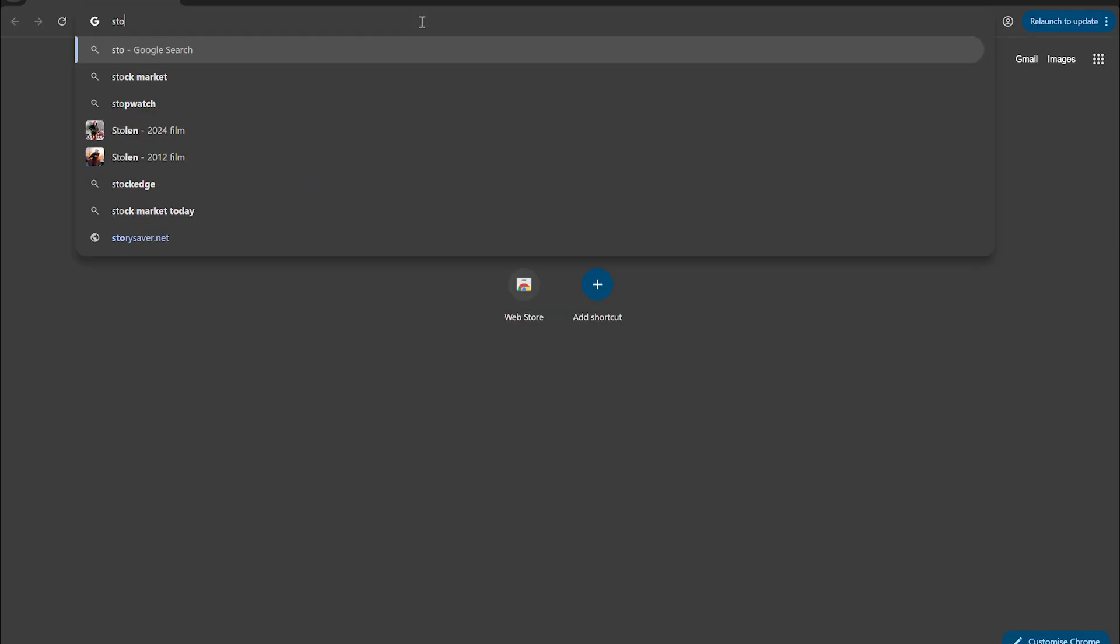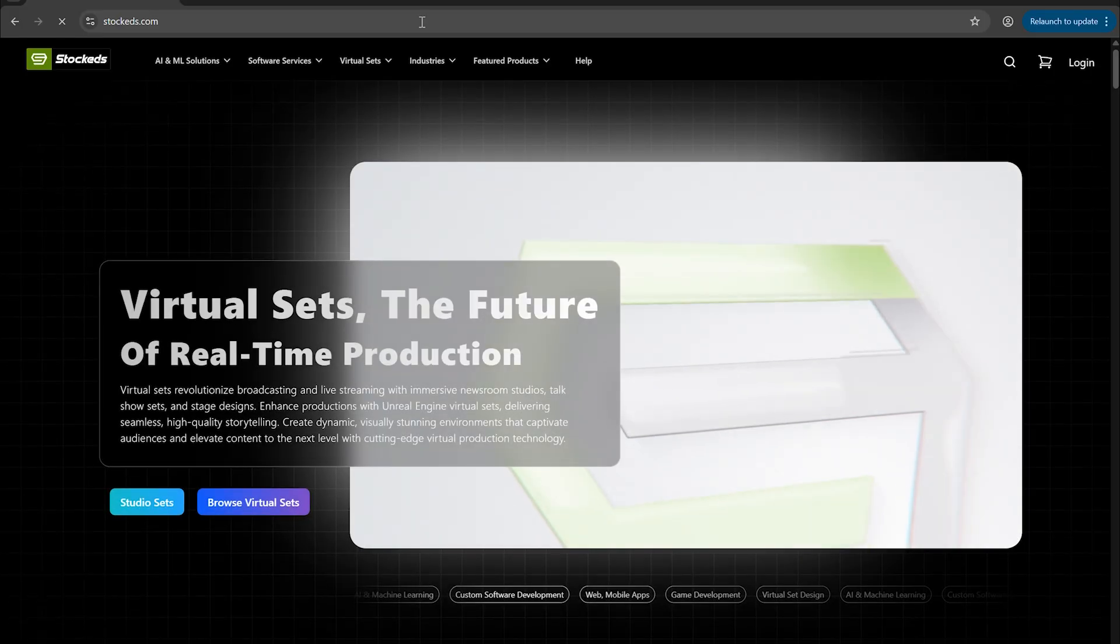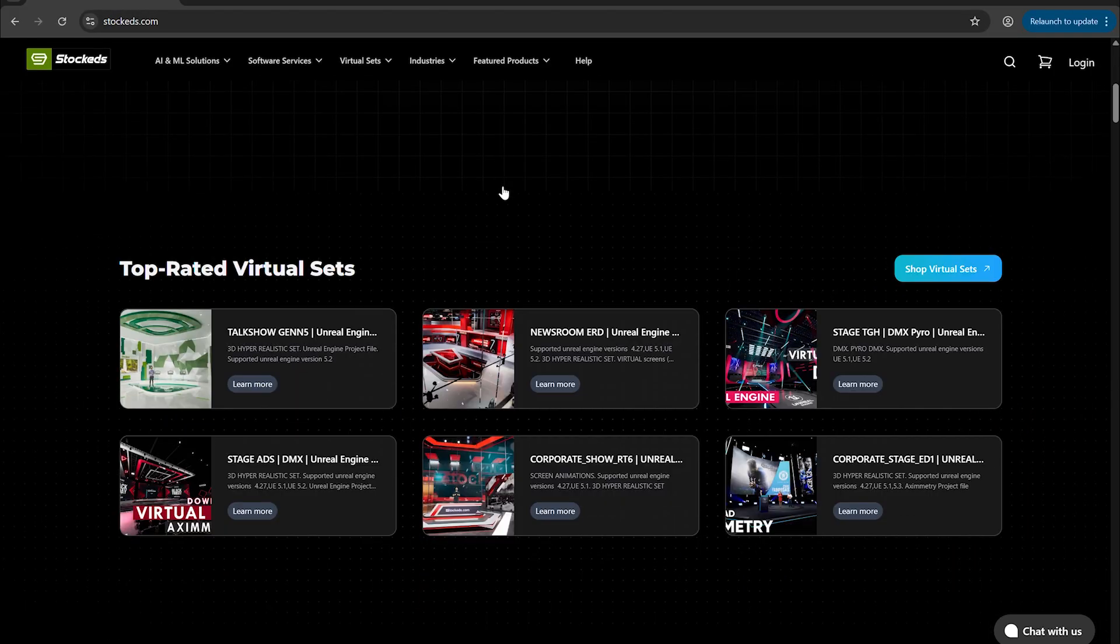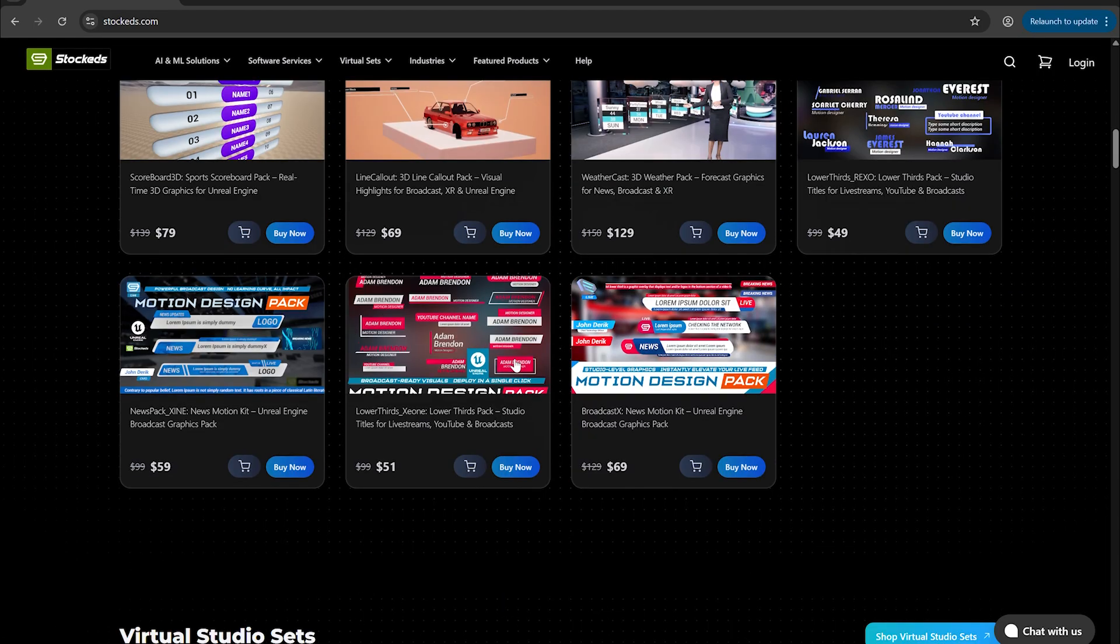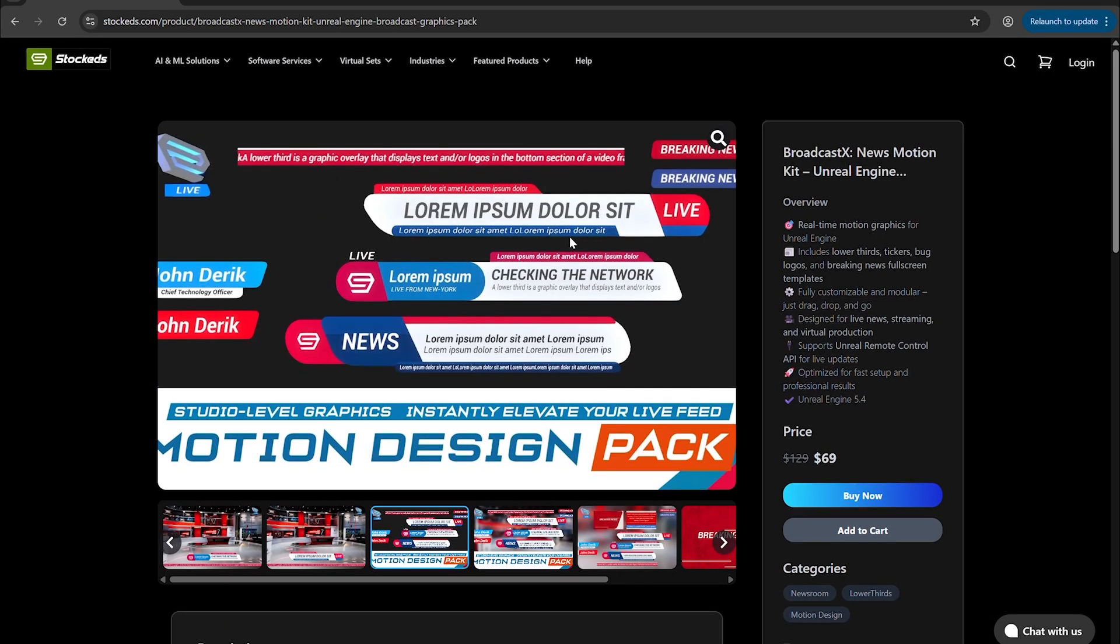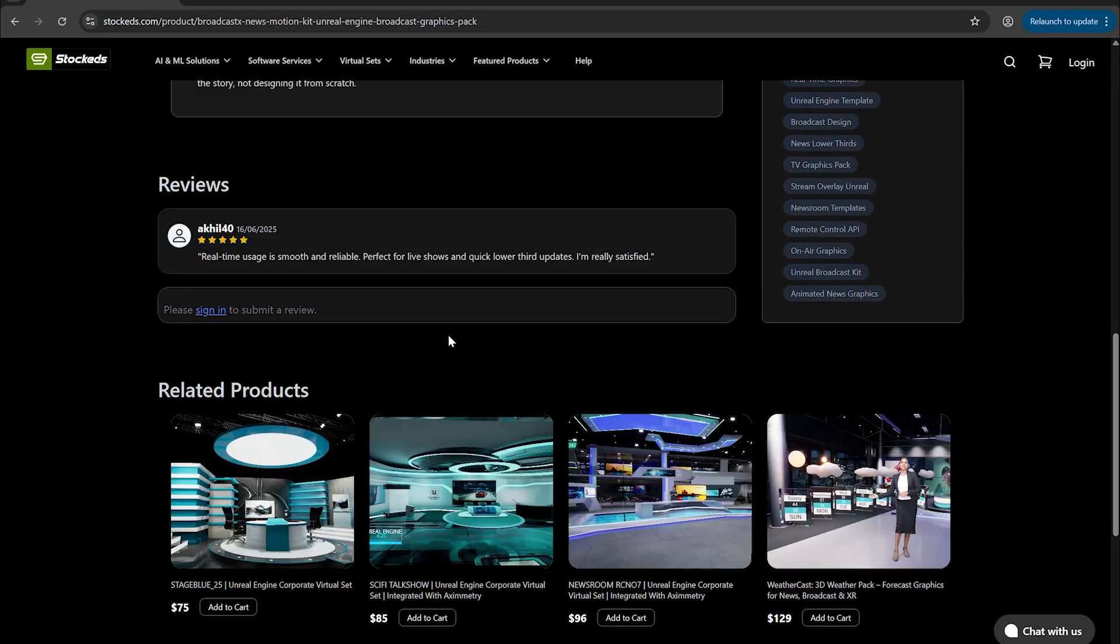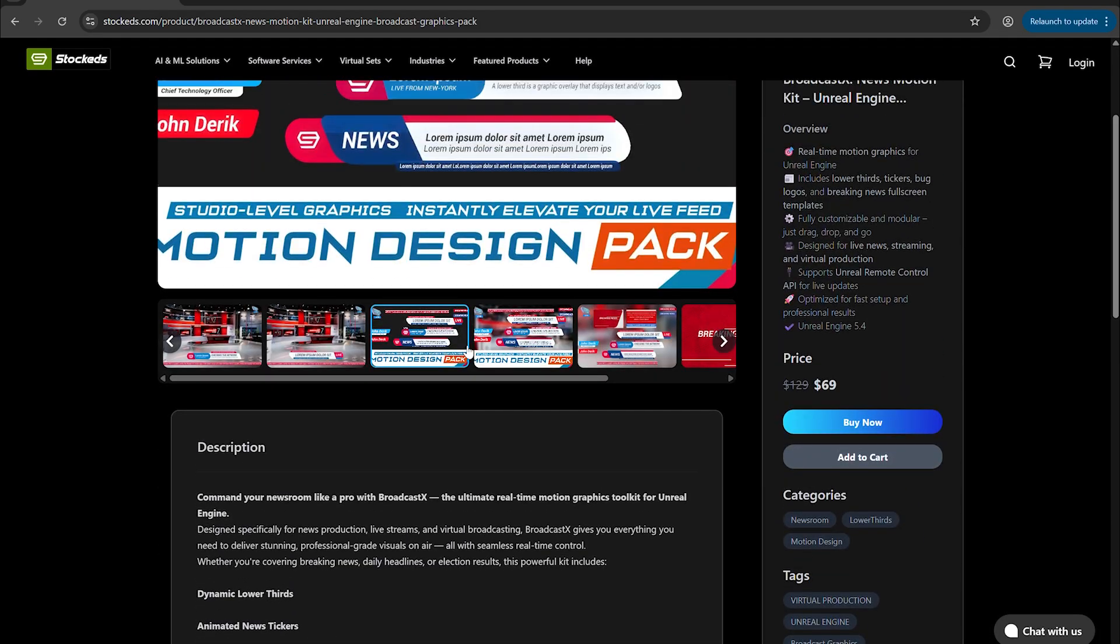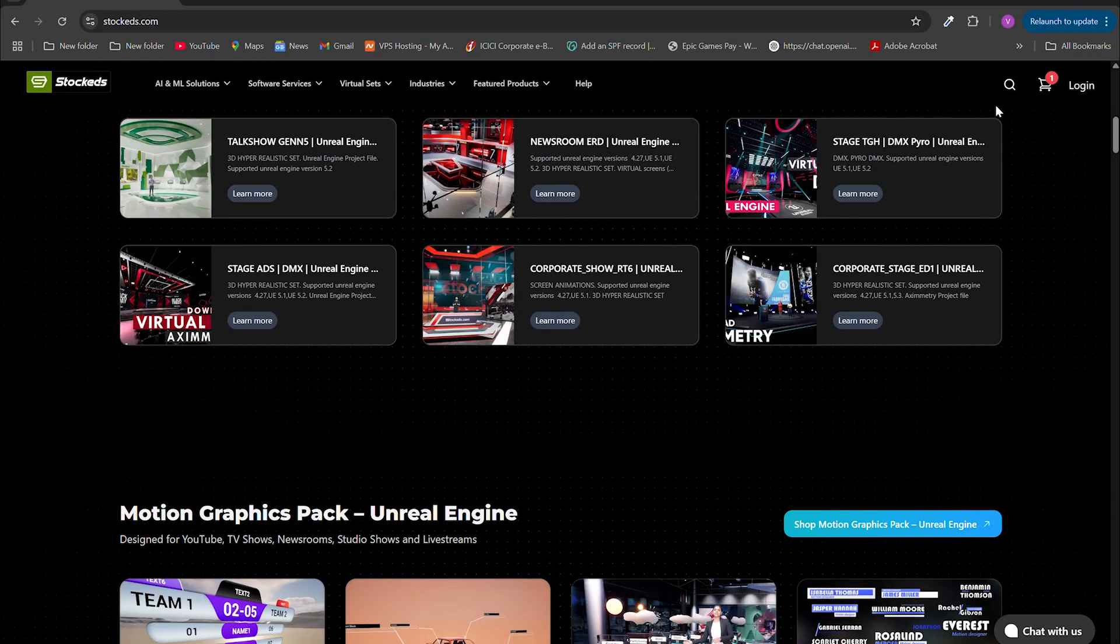So let's go to stockeds.com, and once we're there, we can download motion graphics and access a wide range of virtual sets that are perfect for virtual production, live broadcasting, and more. Once we download the Motion Design Pack, we can use it directly in Unreal Engine or other compositing software without any hassle.